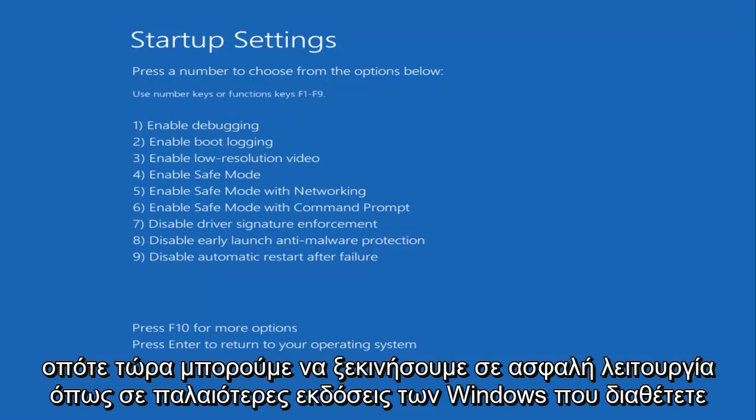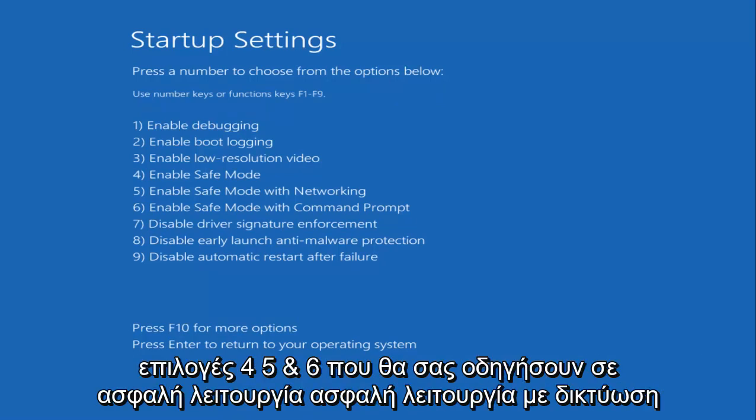So now we can boot into Safe Mode. Like in earlier versions of Windows, you have options 4, 5, and 6, which will get you into Safe Mode, Safe Mode with networking, or Safe Mode with a command prompt.